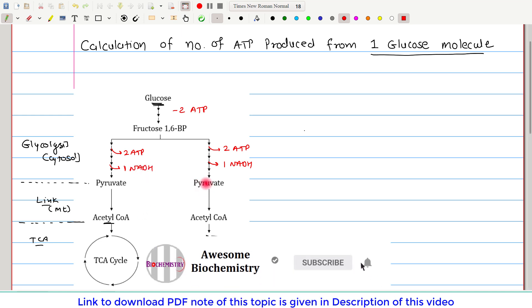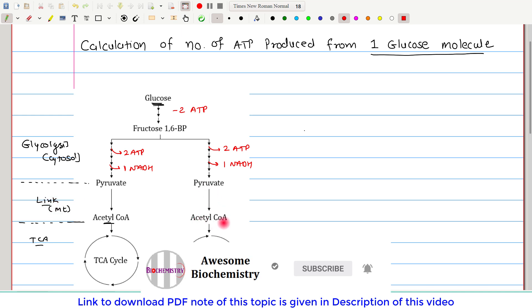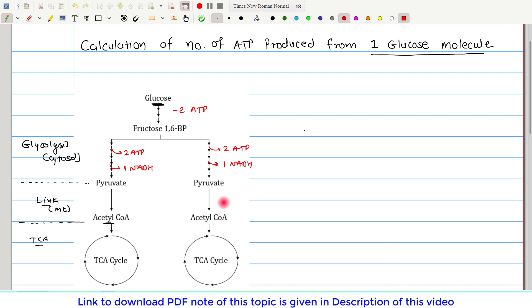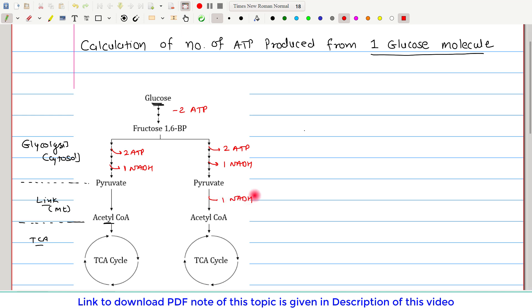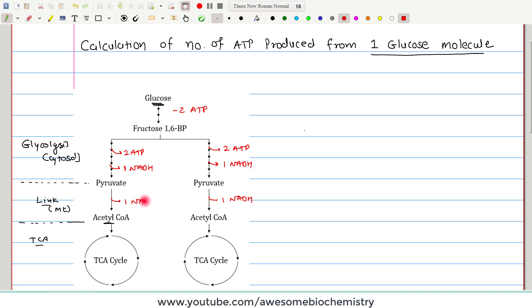During the link reaction, pyruvate gets converted to acetyl coenzyme A, and during this reaction one NADH molecule is generated from each pyruvate, so two NADH molecules in total from the link reaction.